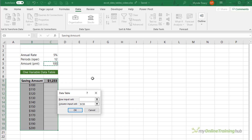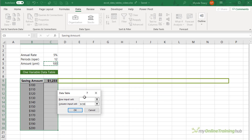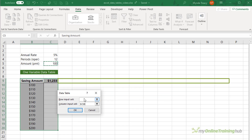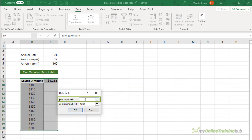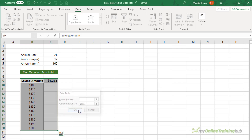If my data table was row-orientated — that is, these amounts were going across the row — then I would reference C5 in the row input field instead. So I'll click OK and there's my data table.